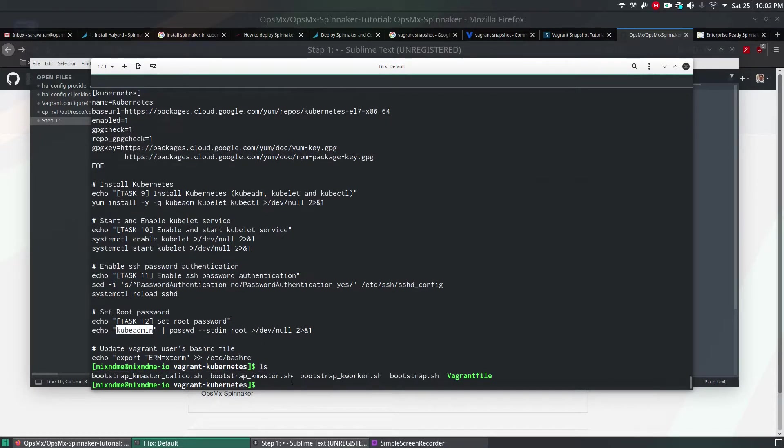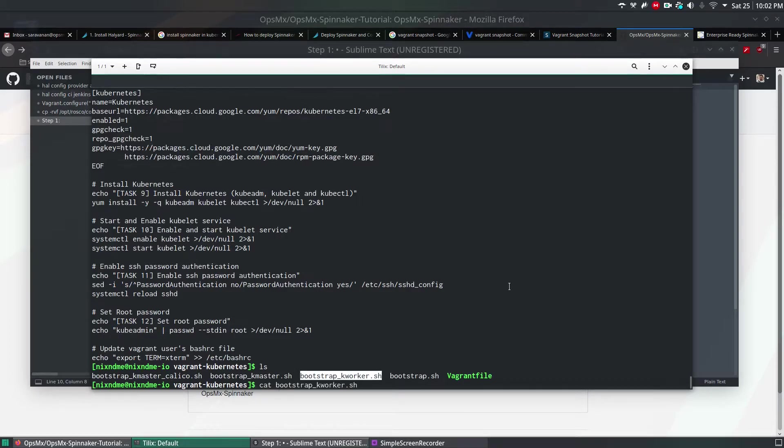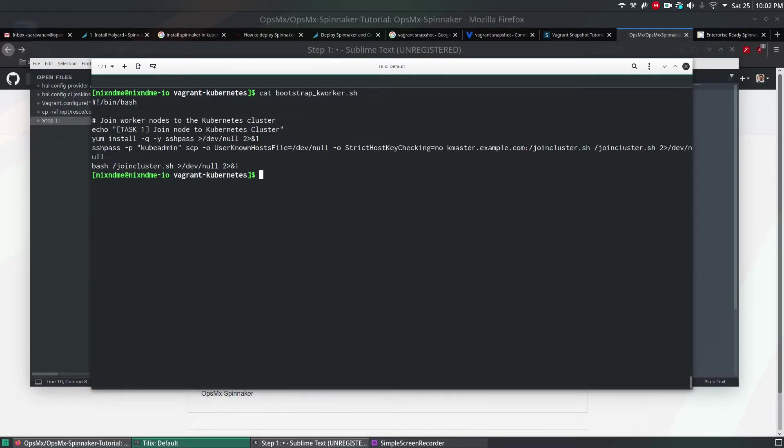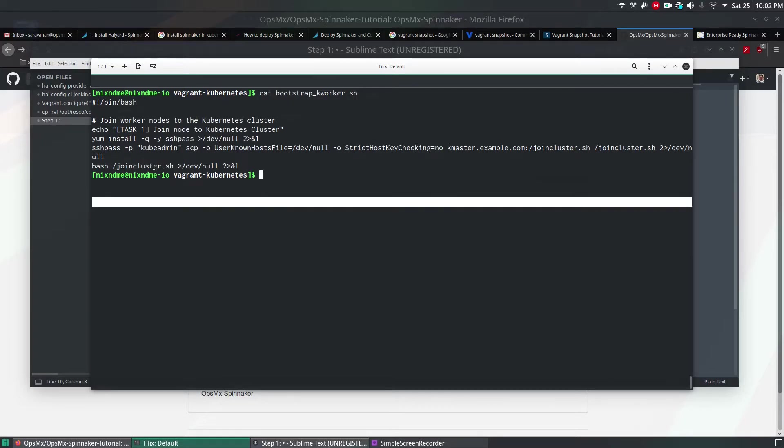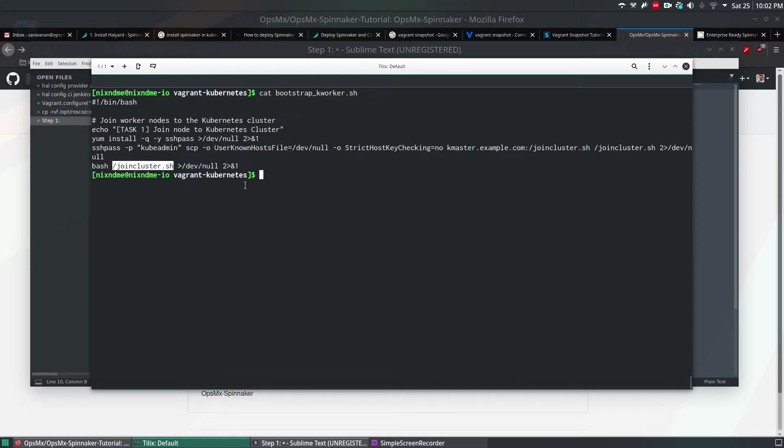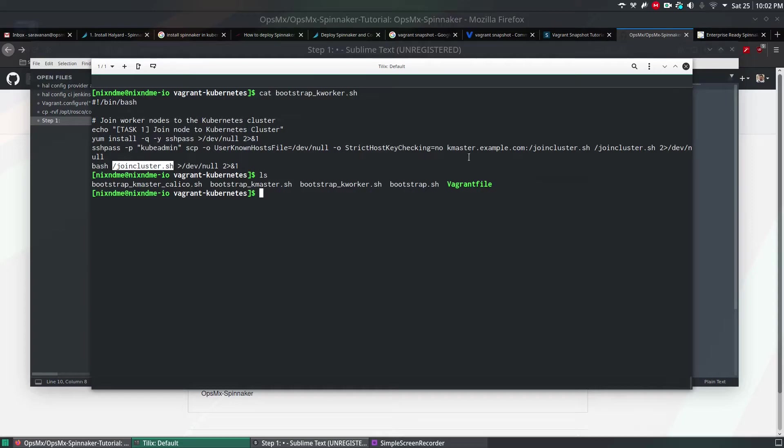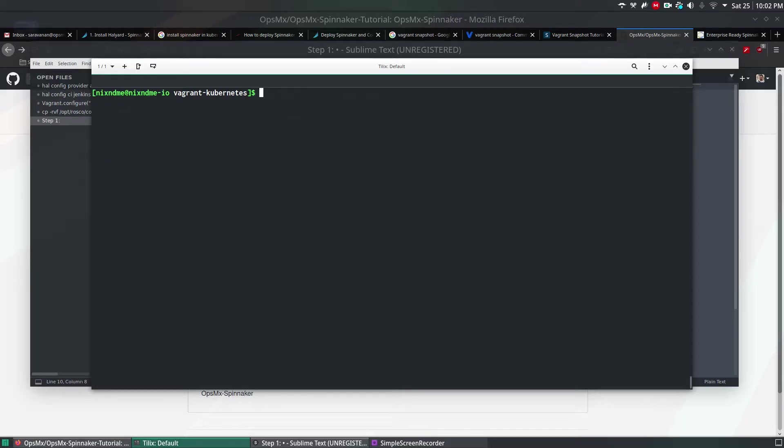The other file is bootstrap_kworker.sh. This file will join the workers to the master. It uses sshpass and it will create a file called joincluster.sh. If you see the joincluster.sh file in the machine after you've built the master machine, it will try to add your worker nodes into the master. This is how I've created the script.